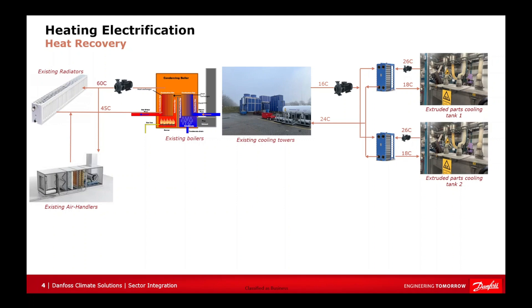In this segment of the video guide, we will present a real heat recovery scenario. On the left side, you see the existing heating system with a gas boiler as the heat source. On the right side, you see the cooling process of the same facility.